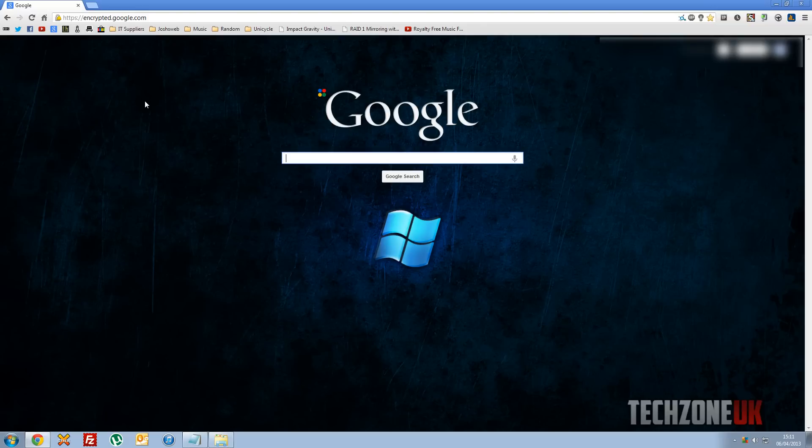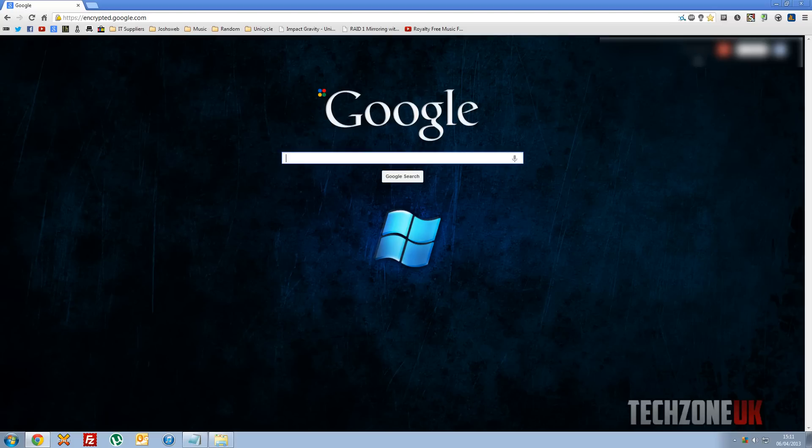Now it's taken us to this encrypted page because I've got the plugin, I can't remember which one it is now. HTTPS encrypted, that's it. HTTPS everywhere. So it's taken me to an HTTPS page, because that's the plugin.